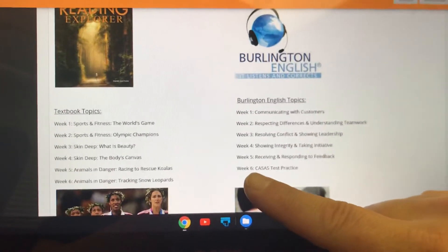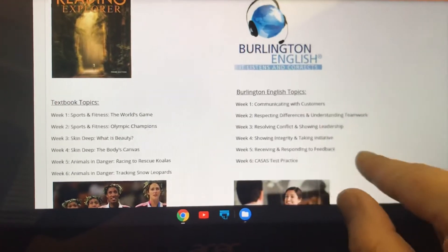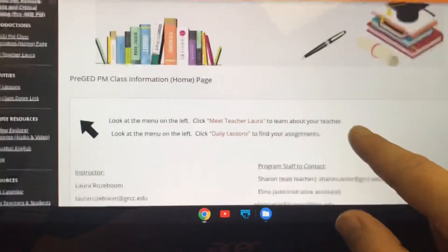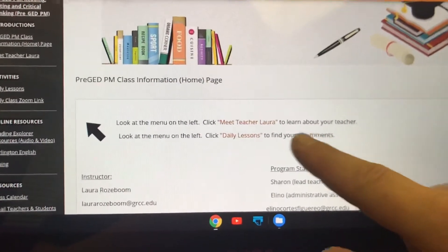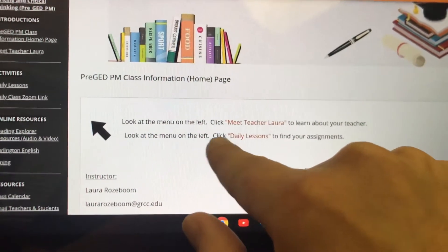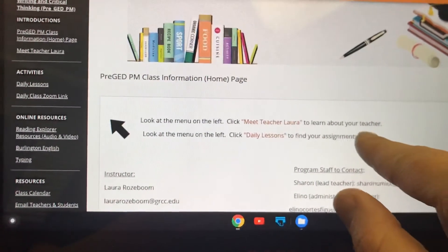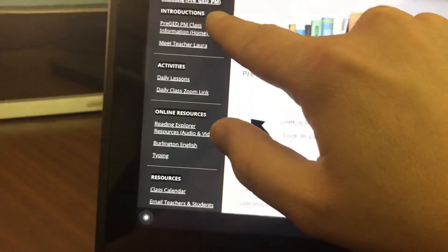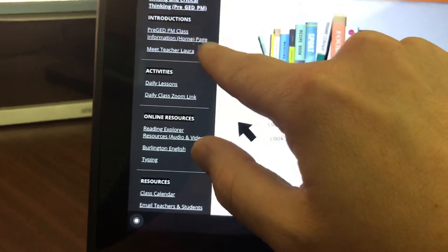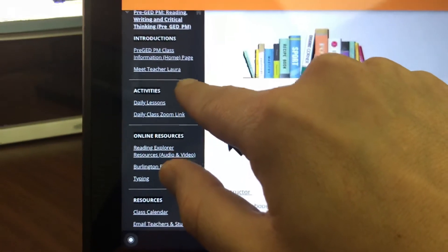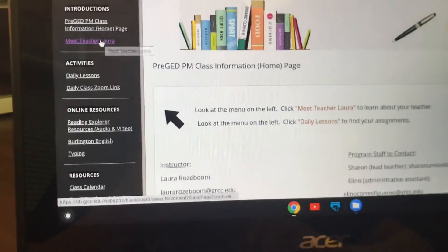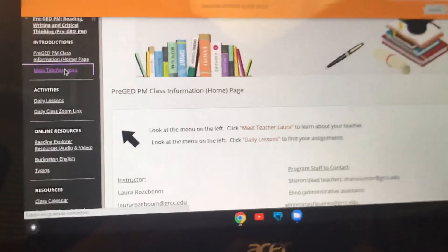Our textbook topics by week are listed here, and these are our Burlington topics that we're going to study as well. Basic information about the class — you can just scroll up and down. I've put some instructions here: it says look at the menu on the left and click Meet Teacher Laura to learn about your teacher. So the first thing you should do when you log into Blackboard is go up here and under Introductions — this is introducing your class, and this one is introducing your teacher — you're going to click on Meet Teacher Laura and read about your teacher.